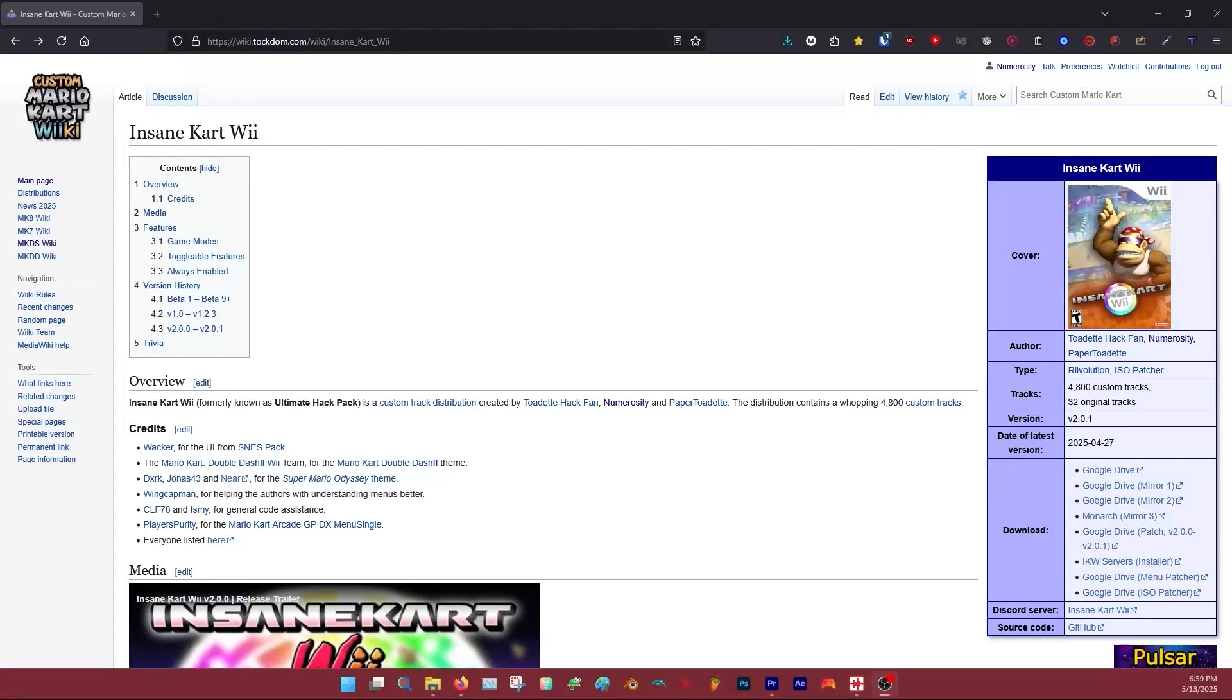First, click the first link in the description. This is the wiki page for Insane Kart Wii. There are two main options for patching your copy of Mario Kart Wii to run Insane Kart Wii: Revolution and ISO Patcher.